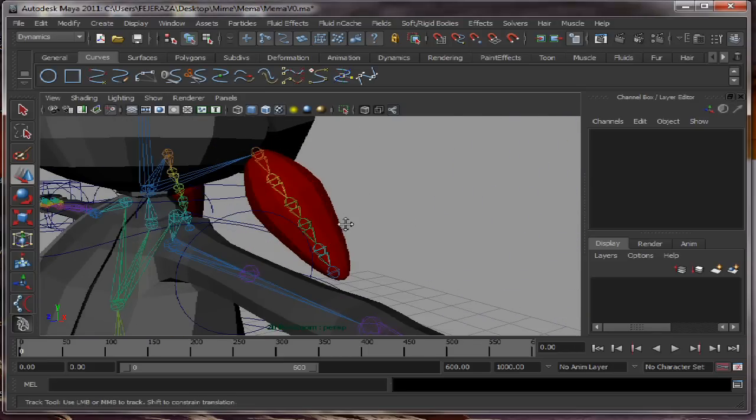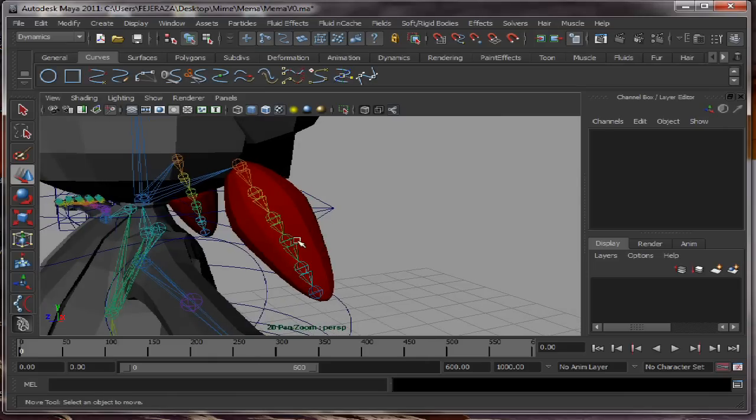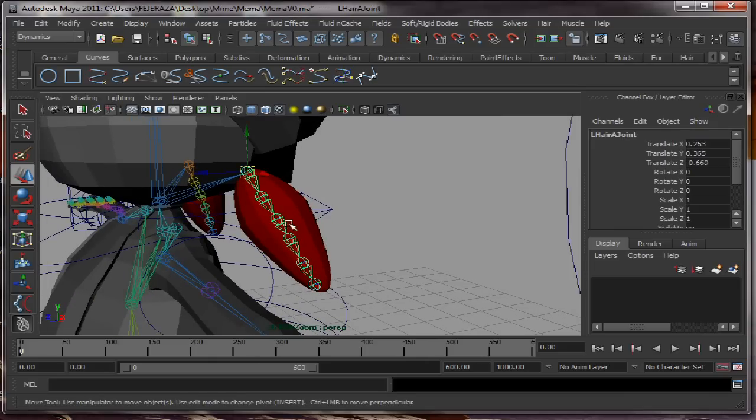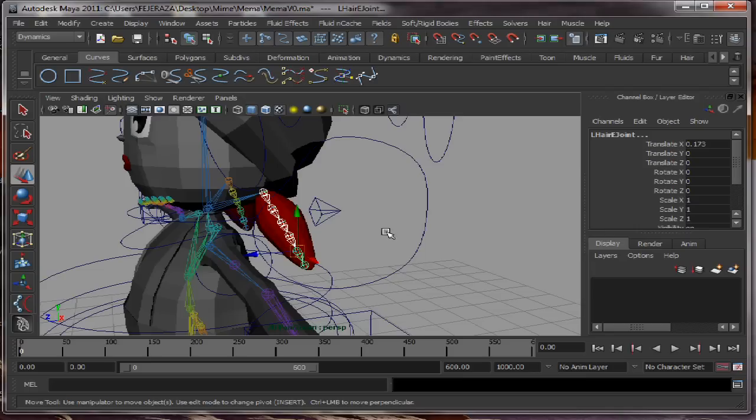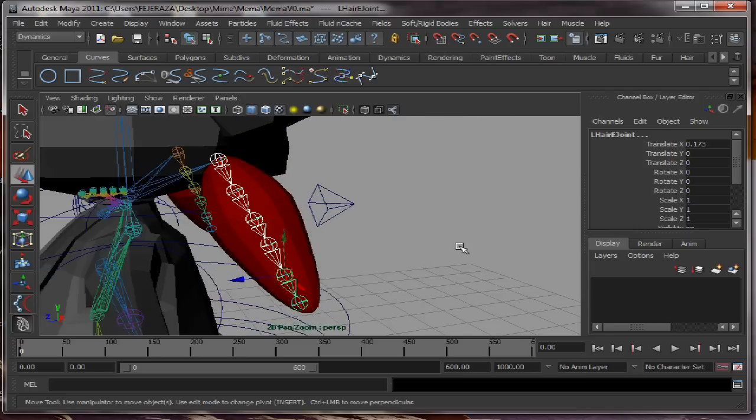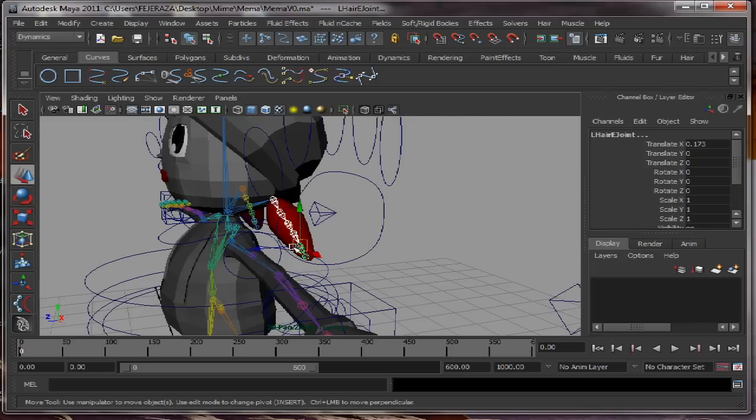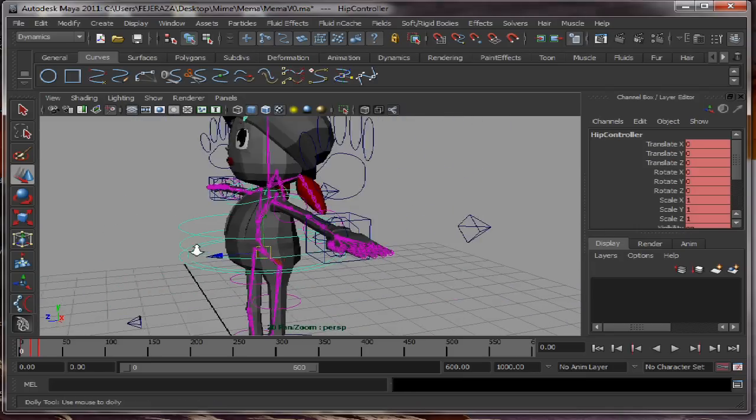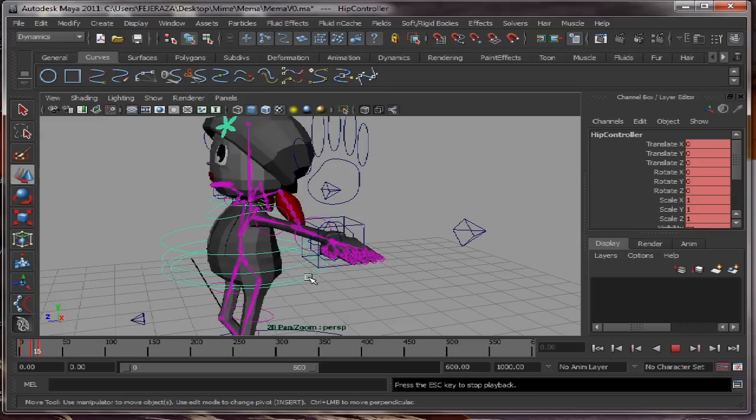In this tutorial we will learn how to make a dynamic ponytail. We have this rig. Right now we have a little animation on the hips so we can see the movement.